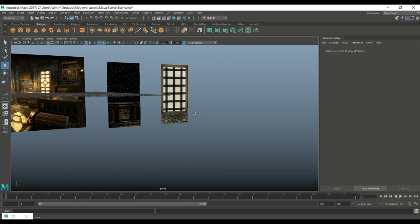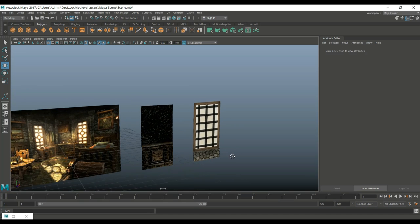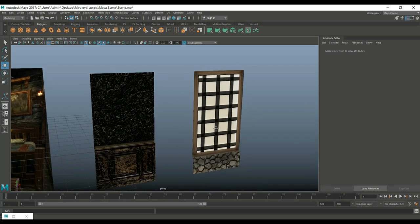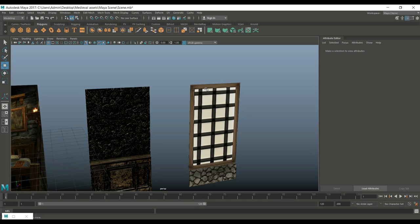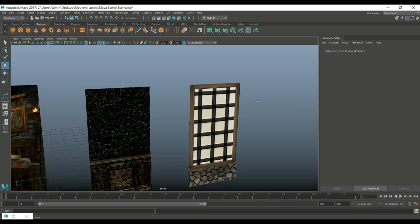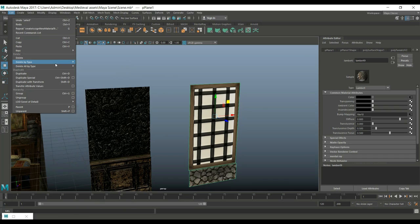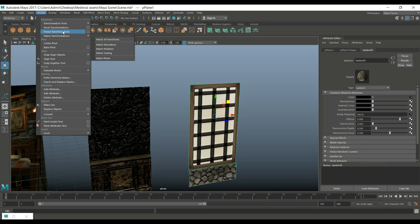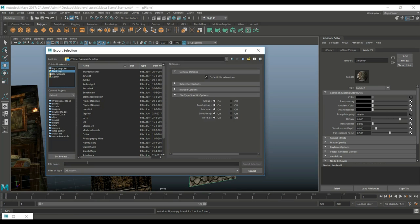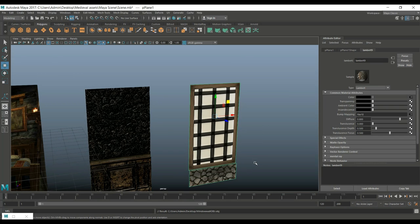We saw how that looked — we need some tweaks in Substance Painter and we want ambient occlusion too. I'll select the object, first delete history, then go to Modify, Freeze Transformations, and then File, Export Selection. Save on the desktop and call it 'window wall OBJ,' and export. Let's jump into Substance Painter.